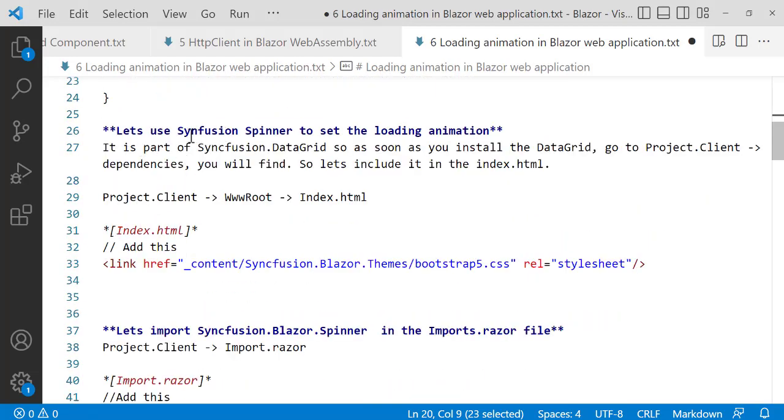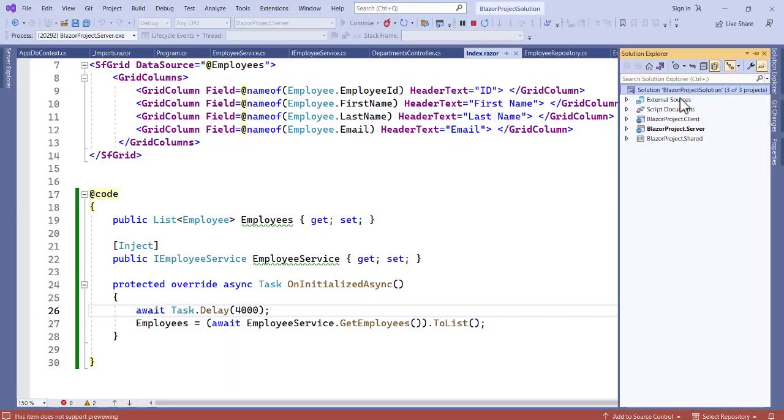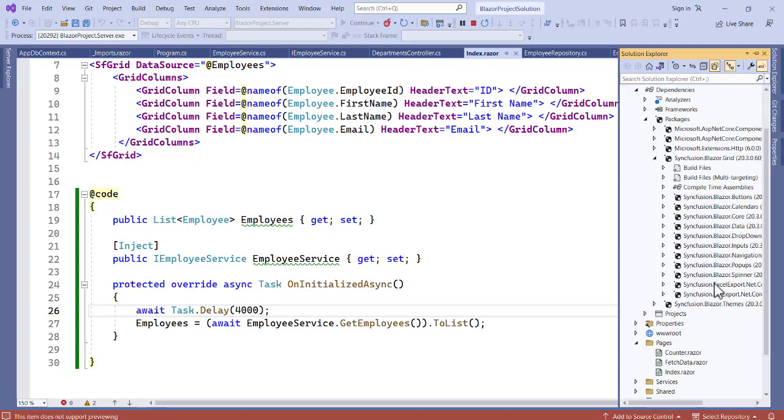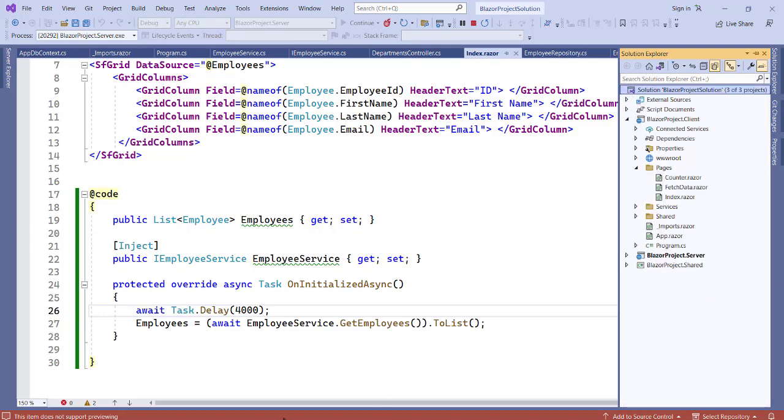In order to do that, first we have to use the SyncFusion spinner to set the loading animation. Now as soon as you download the SyncFusion data grid you have the spinner inclusive. So if you want to find that, go to your solution explorer, now on your client, so client project go to dependencies and now check. You see we have SyncFusion.Blazor.Spinner is over here.